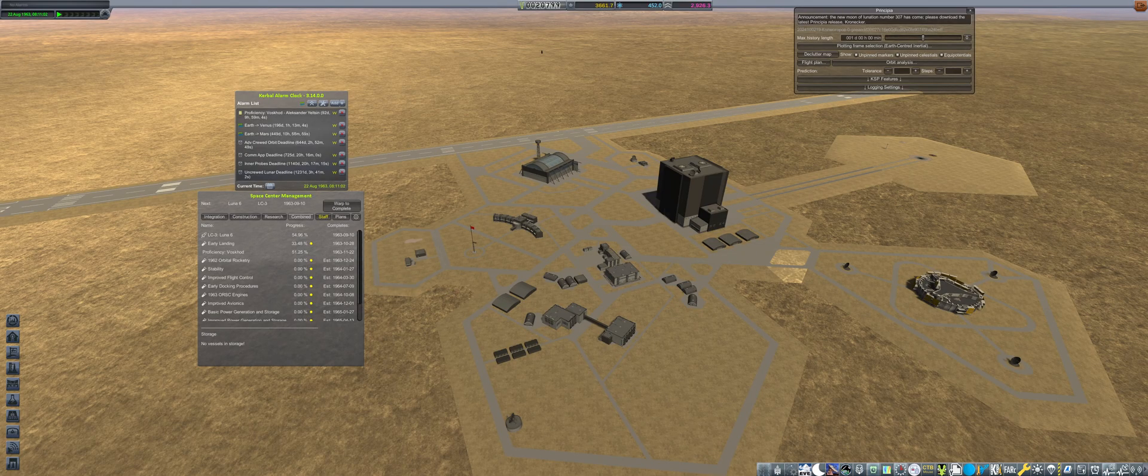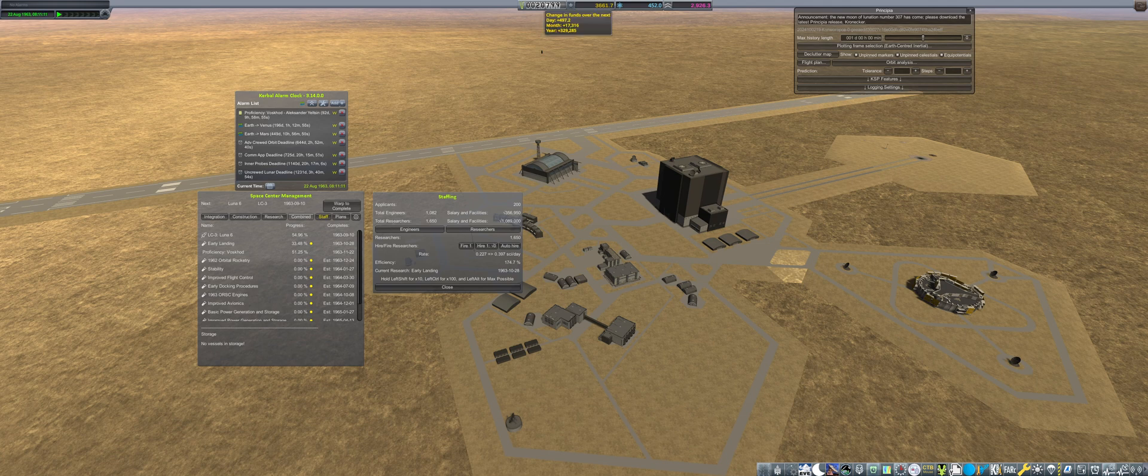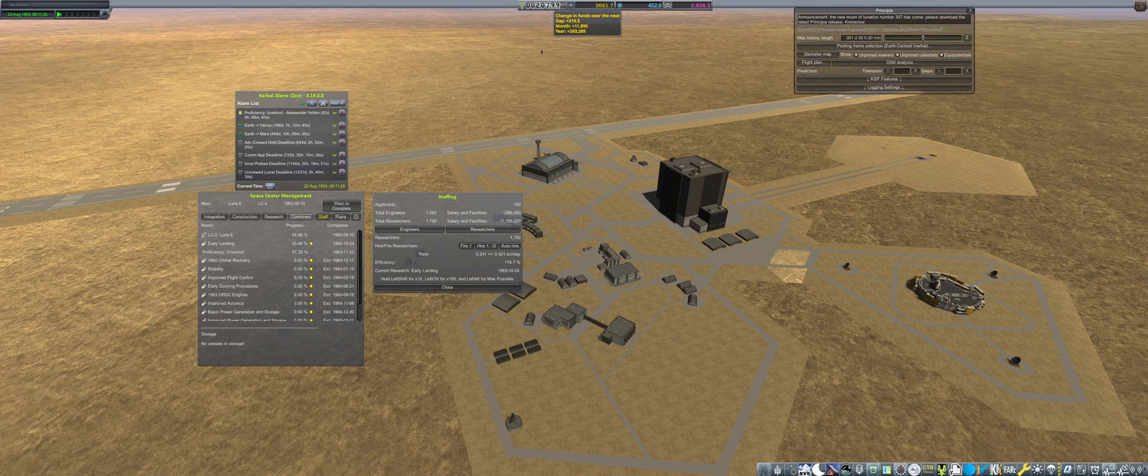We return to the Space Center, as program funding has now increased enough to hire more applicants. Of the 200 remaining, 150 are hired as researchers, and then we head into R&D for a spending spree.